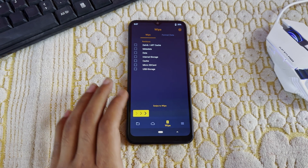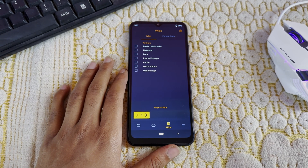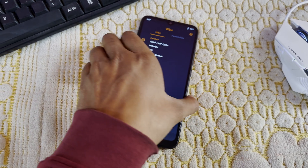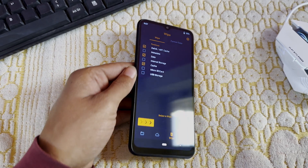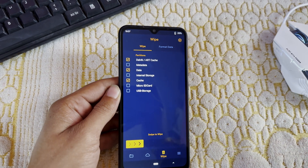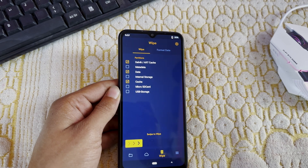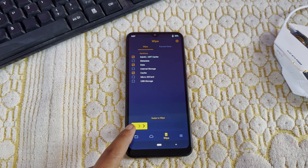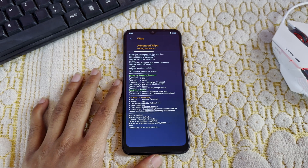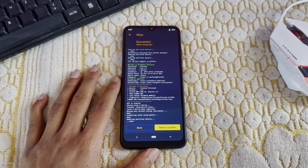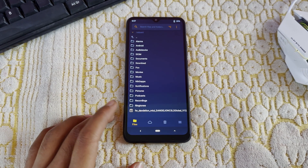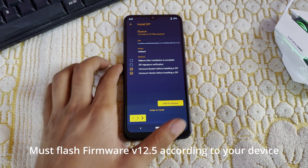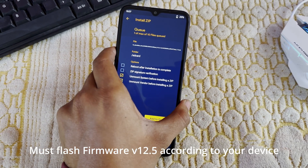After opening the recovery, what you have to do is wipe some things: Dalvik, Data, and Cache. Just swipe to clear this. Keep in mind these three things — you have to pick only these, don't select anything else.